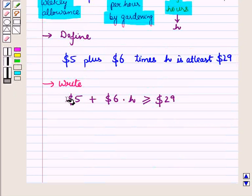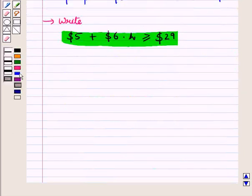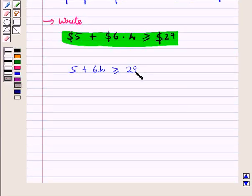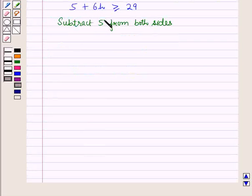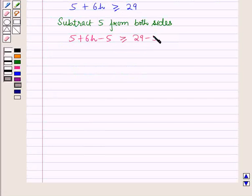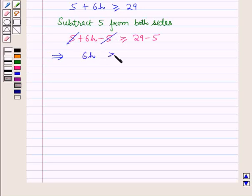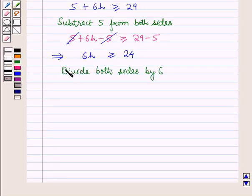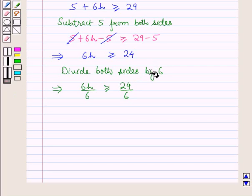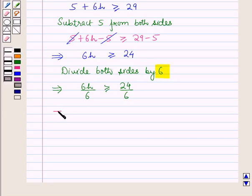Now we solve the inequality: 5 + 6H ≥ 29. Subtract 5 from both sides: 6H ≥ 24. Divide both sides by 6 — since we are dividing by a positive number, the inequality sign remains the same. This gives H ≥ 4.